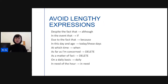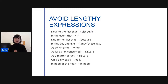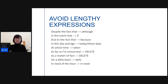Finally, omit needless words and lengthy expressions. For example: 'despite the fact that' → 'although'; 'in the event that' → 'if'; 'due to the fact that' → 'because'; and a very common one, 'in need of the hour' → just 'in need.'